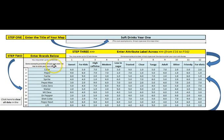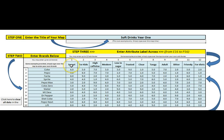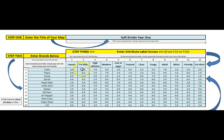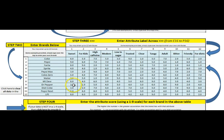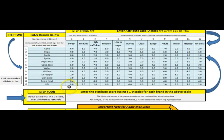Then you go through and whatever data you have you enter your brands. I have just used soft drinks here and across here you actually list your attributes. For soft drinks I have used Sweet for Kids as you can see and then they have been scored 1 to 9.